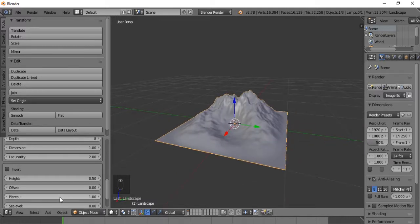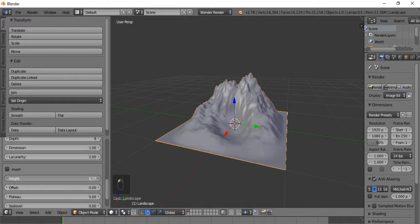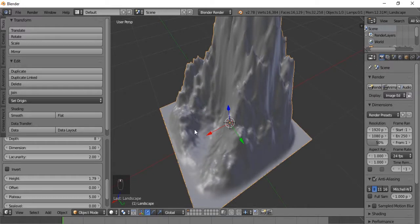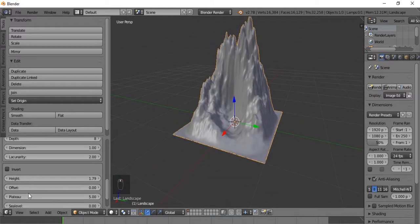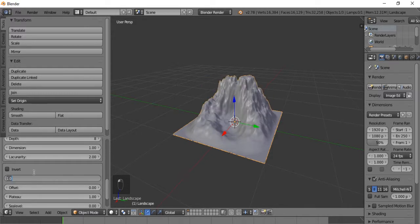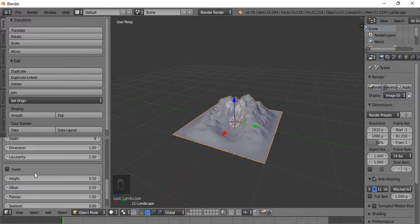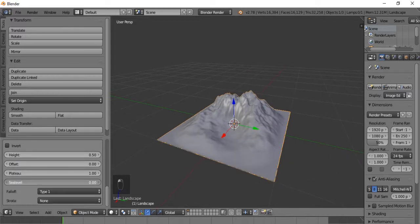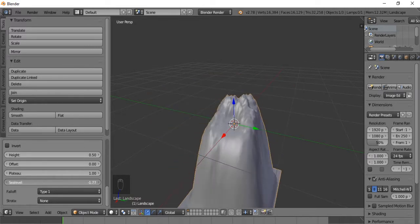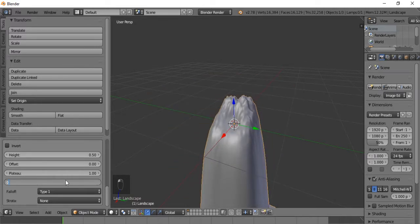The Plateau sets the max height. If we set this to 5, we can adjust the height even taller now without it having to cut off. When you set the plateau to 1, the height gets cut off. Let's bring this height down to 0.5. Sea Level basically sets the minimum height. Let's keep this at 0.